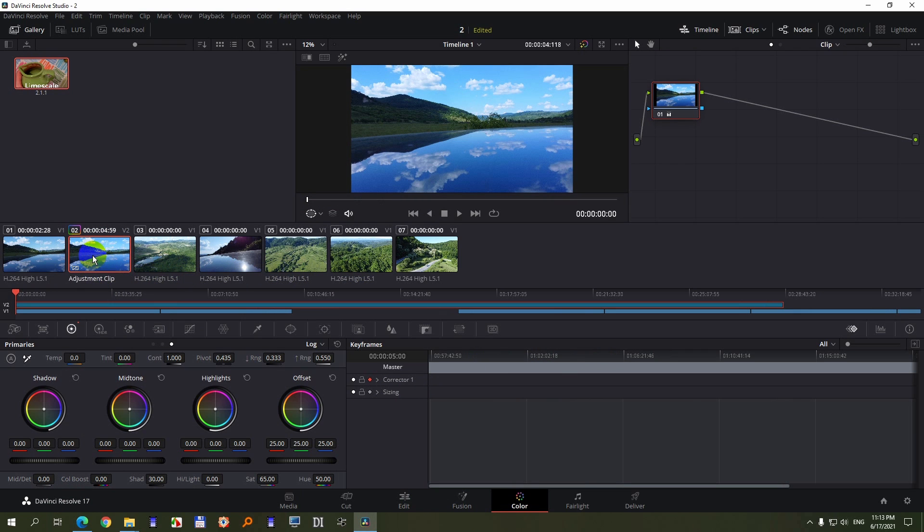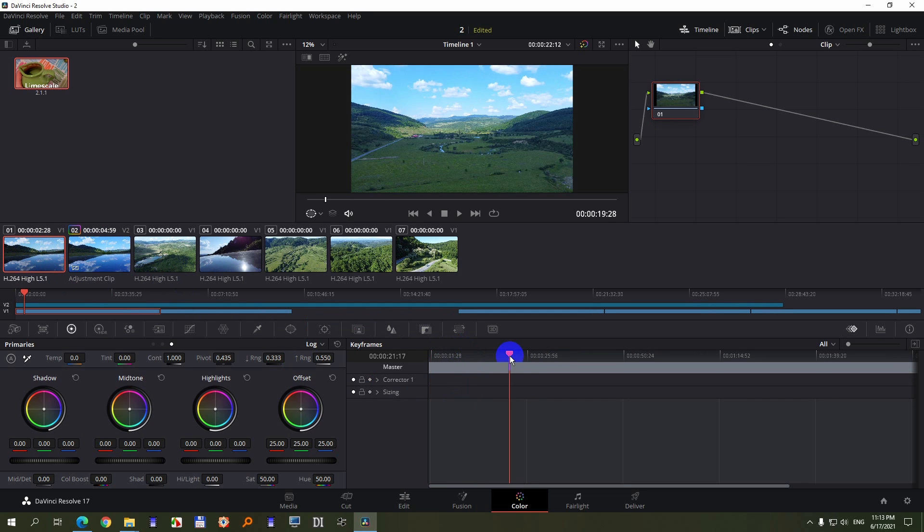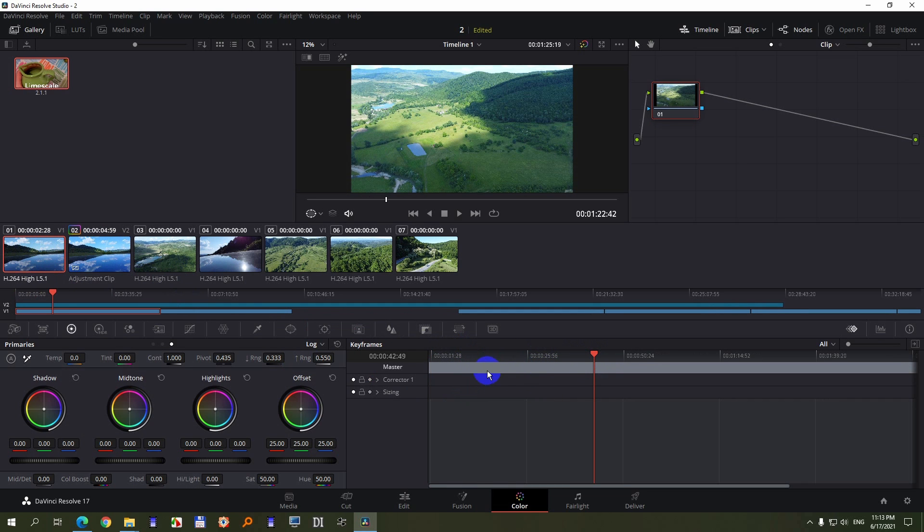So whenever I'm on the adjustment clip, the playhead disappears. But if I select a simple clip, the playhead is visible.